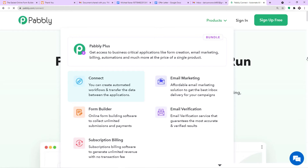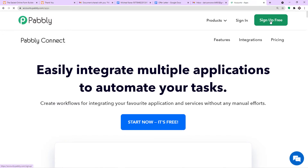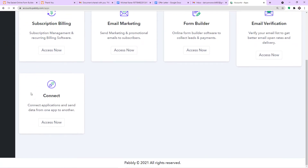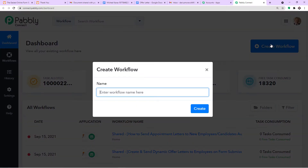This is the landing page of Pabbly Connect. Click on Sign Up for Free — you can create your own account in just two minutes. In my case I have already built an account, so I will be brought to the app section of Pabbly. Scroll down and find Connect, then click Access Now. At the top right corner you will find the button Create Workflow — click it, and a dialog box appears asking you to give a name to this workflow.